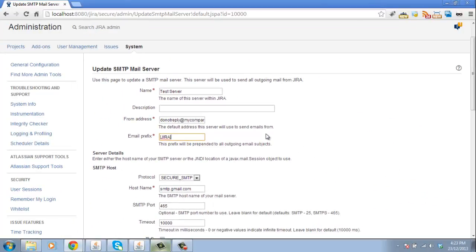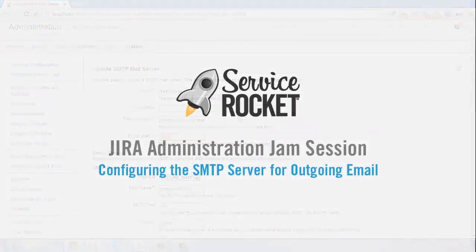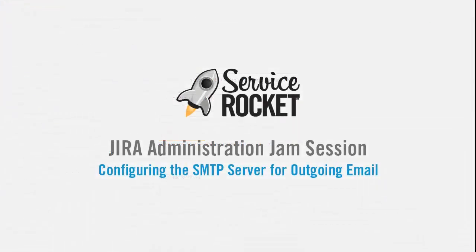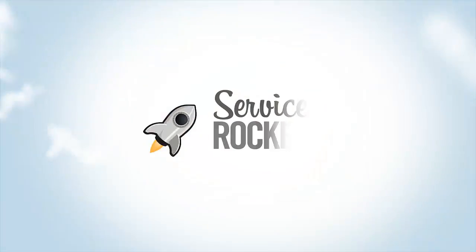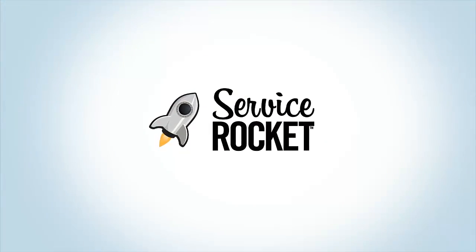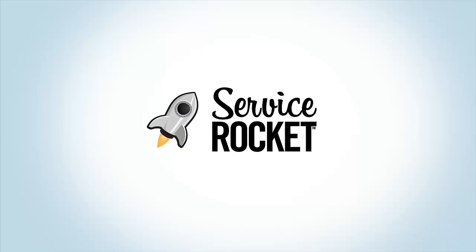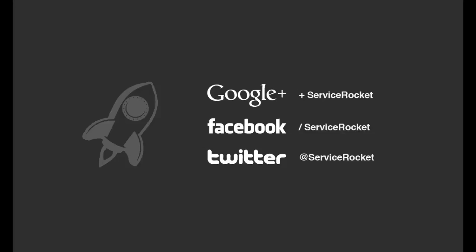So, that email prefix is a very important field when you're configuring the SMTP mail server.